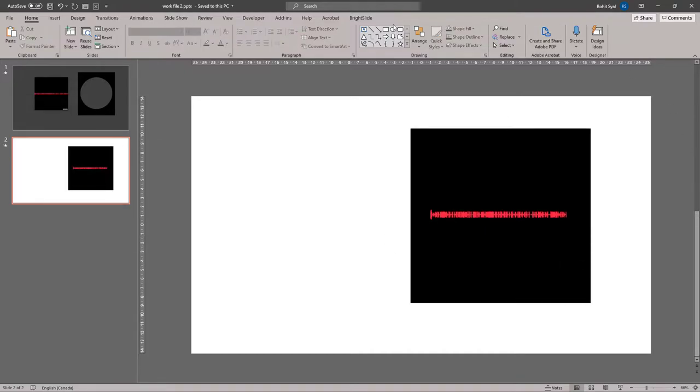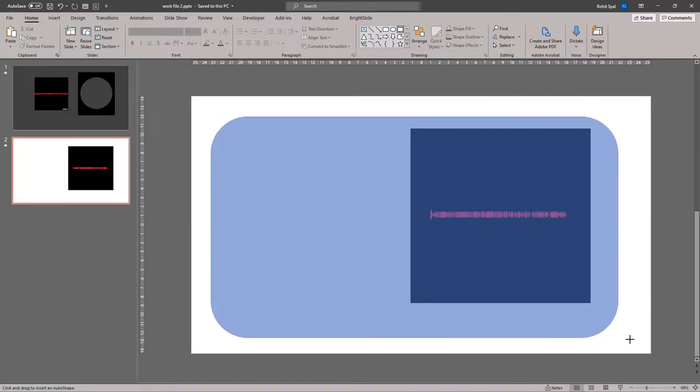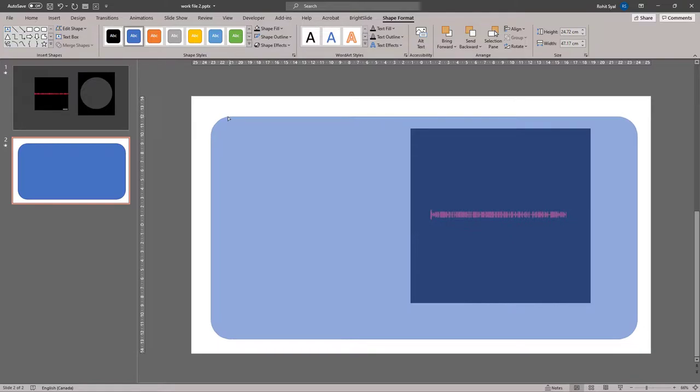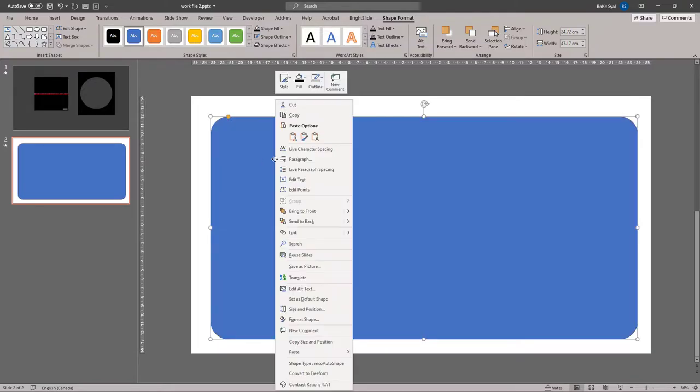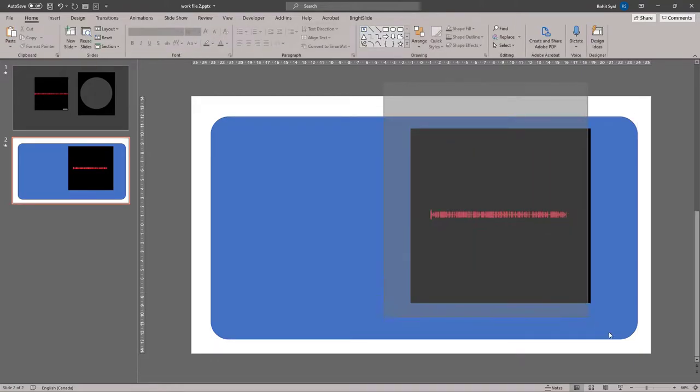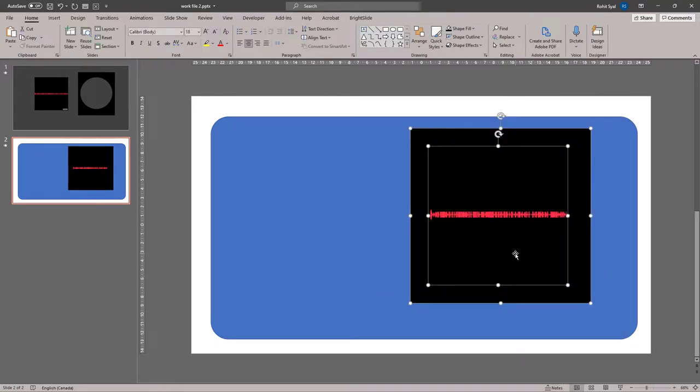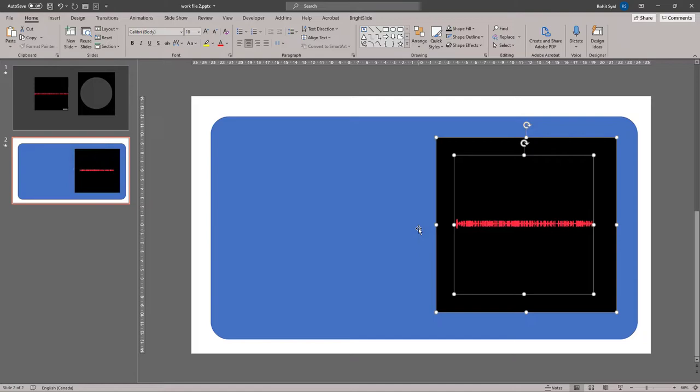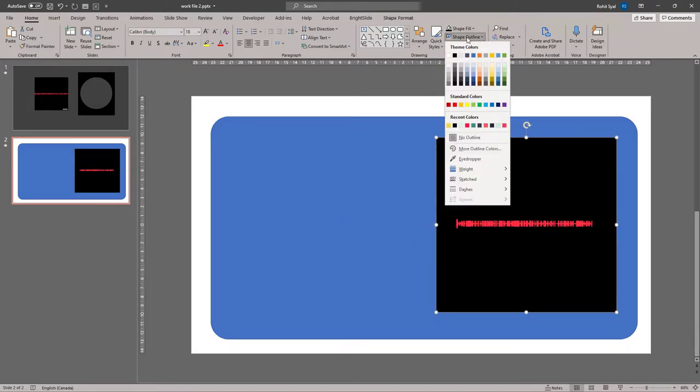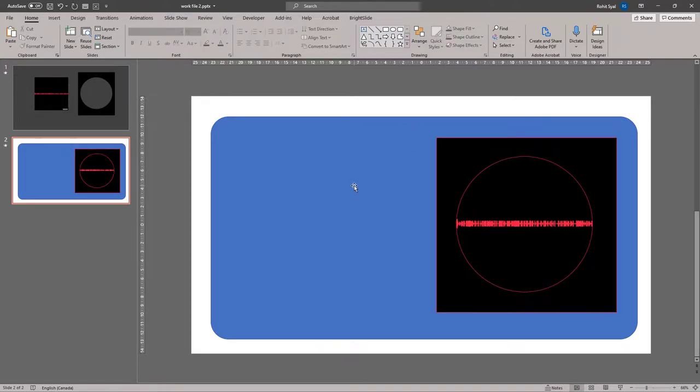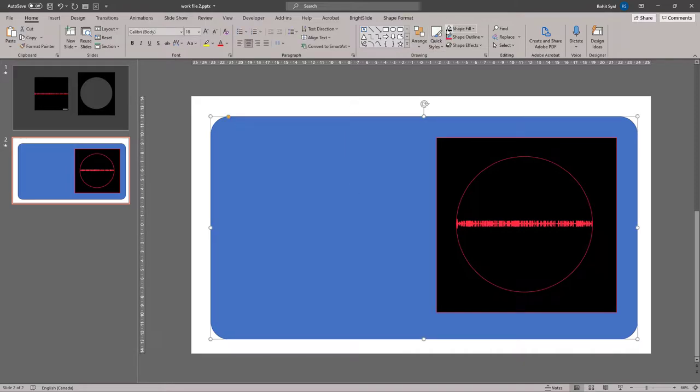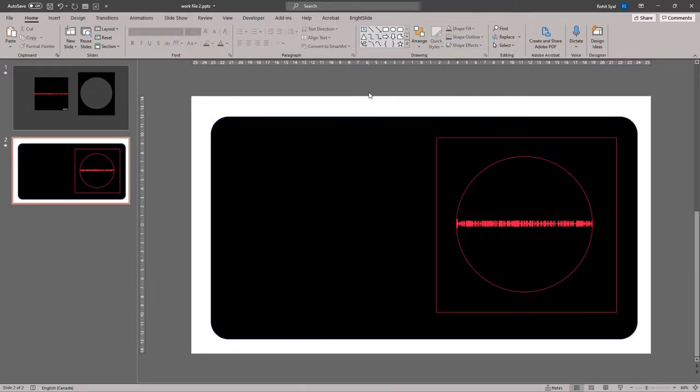Let's remove the shape outline and change the color to black. Now we can just overlay this on our waveform. We can use our arrow keys to adjust the positioning a little bit. But essentially, that's all we need to do.